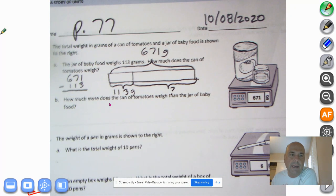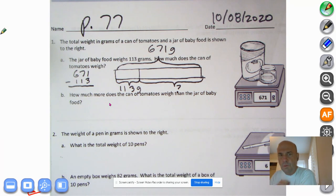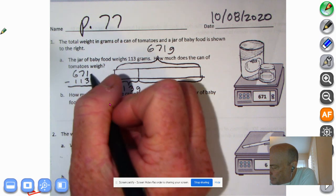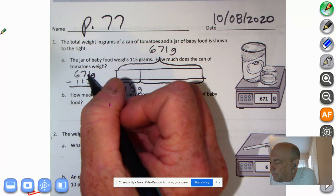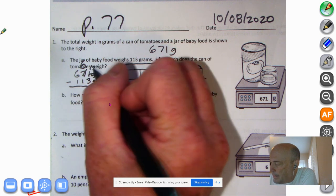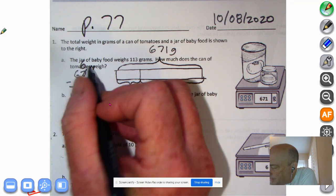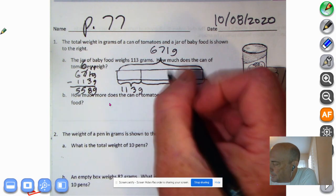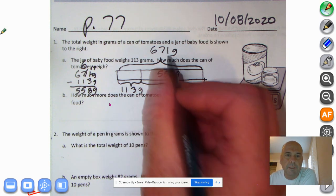I want you to pause the recording and try to get that one on your own. Welcome back. I can't take 3 grams away from 1 gram, so I'm going to decompose the tens — make that 6 tens, bring the 10 over here, so that'd be 11 grams. 11 minus 3 is 8, 6 minus 1 is 5, and 6 minus 1 is 5. So the can of tomatoes weighs 558 grams. 558 grams plus 113 grams equals 671 grams.